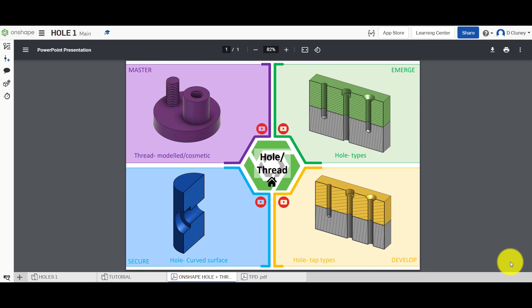Hi and welcome to this Onshape tutorial. Today we're going to look at the hole and thread features in Onshape. We have a number of different activities we're going to work through which is going to introduce and develop our skills and knowledge.